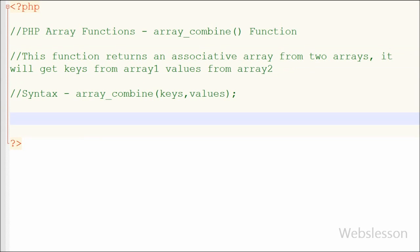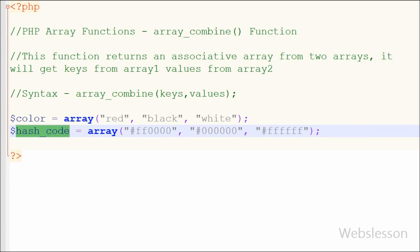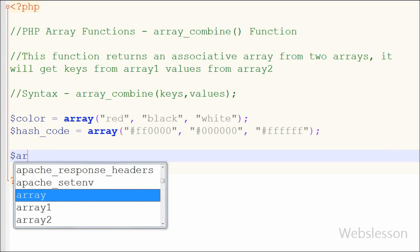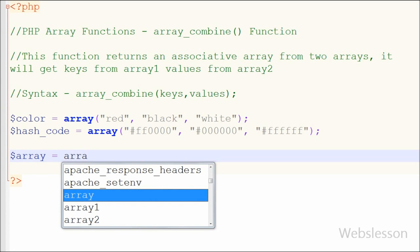Now I will explain this function using a simple example. I have made two arrays: in the first array I have stored the names of colors — red, black, and white — in a color array variable. In the second array I have stored the hash code of each particular color. Suppose I want to combine both arrays and make an associative array with color names as keys and hash codes as values.